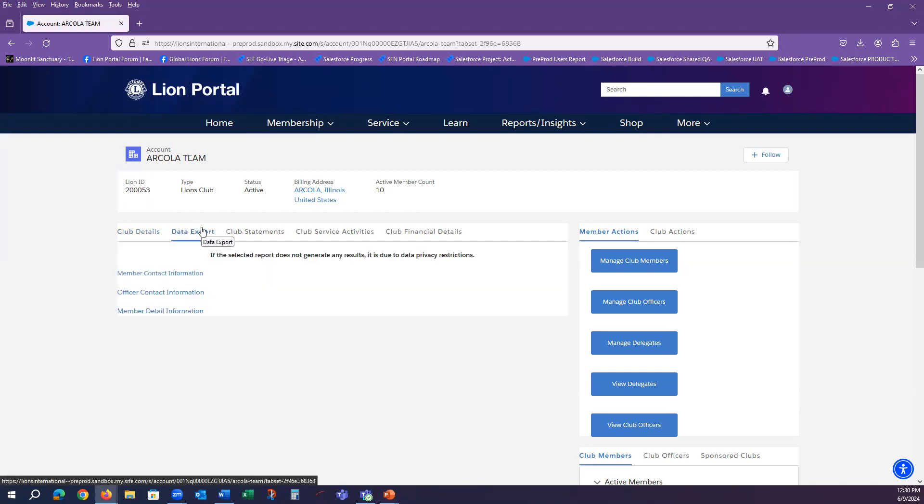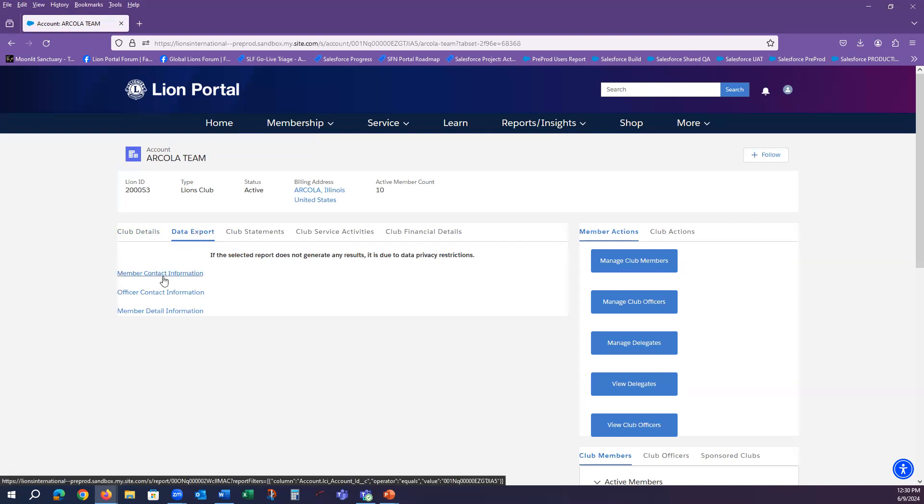Here, you will see three report options. The member contact information, which would show you the details of the members within the club and their contact information such as address, email, and phone.